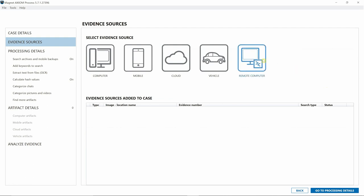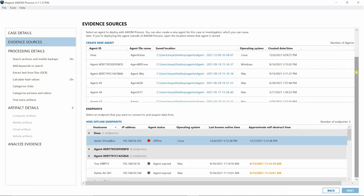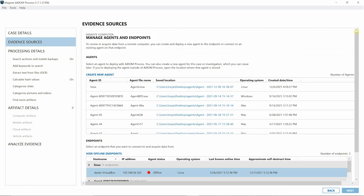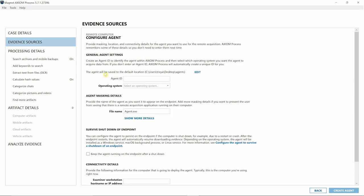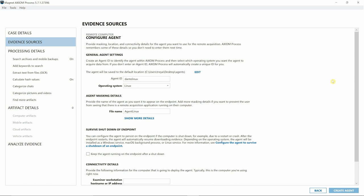We've got our Agents Dashboard, but I'm going to create a new agent. We can create an agent ID, so for this I'll simply put in Dante Linux. For operating system, we want to drop down and select Linux.